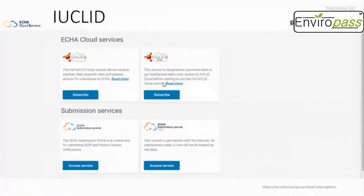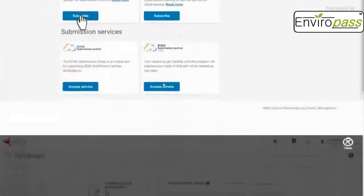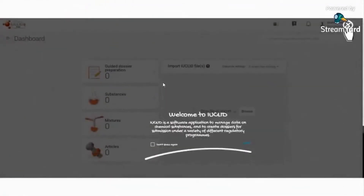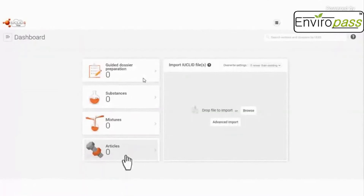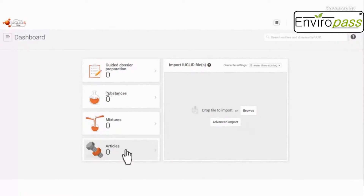You will then access the next page and click 'Subscribe' on the first option. A welcome message will appear for what they call IUCLID, which is the cloud service managed by ECHA. Once you close it, click on 'Articles' — SCIP is applicable to articles including complex articles. You'll see a simple example like a screw, but the same applies to more complex products.